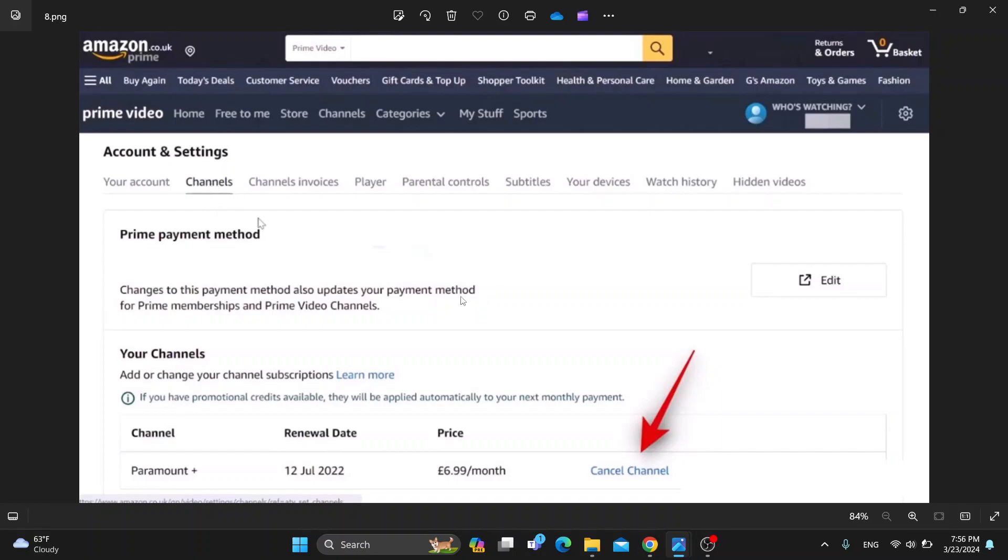Click on channels and this will open up this menu where you can see all the channels you have on Amazon. You can see here is our Paramount Plus account.